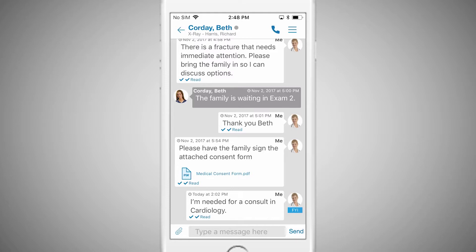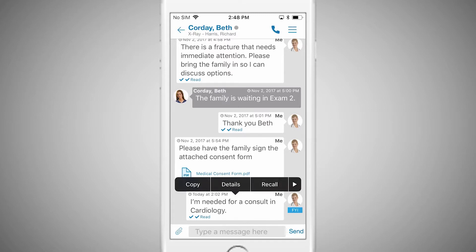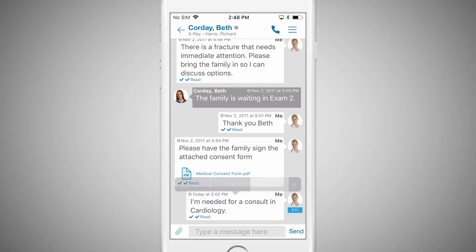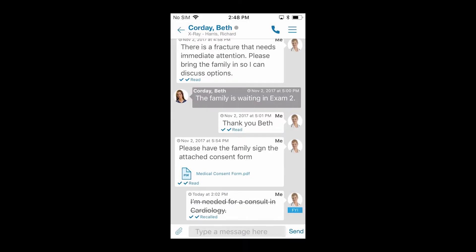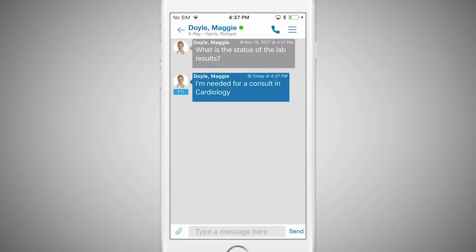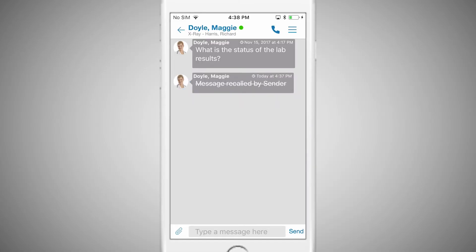If you accidentally send a message to the wrong person, or send one with an error, you can recall that message easily. Tap and hold the message to display a menu, then choose Recall. The recipient will only see that a message was recalled, but not the contents of the message itself.